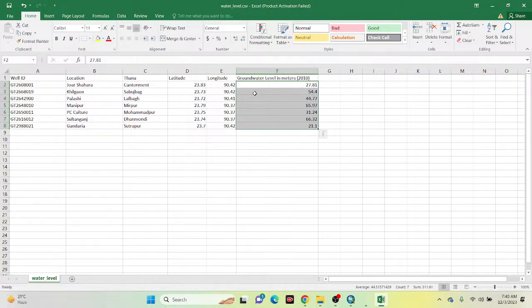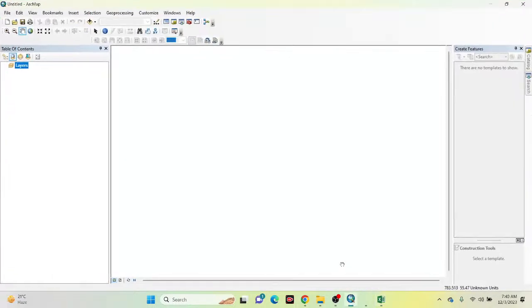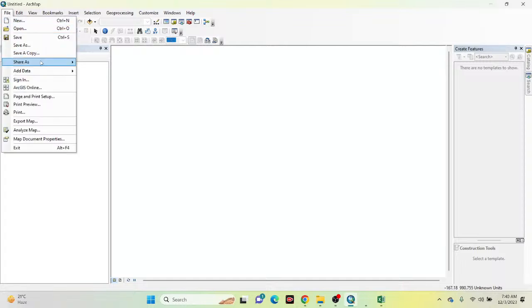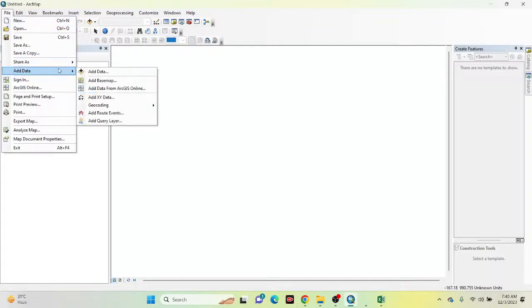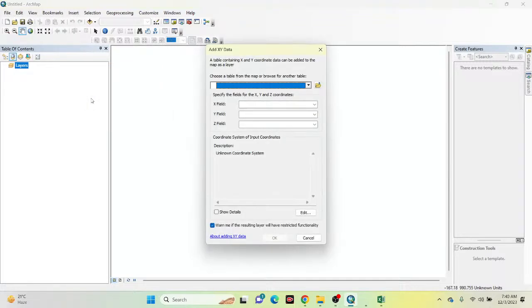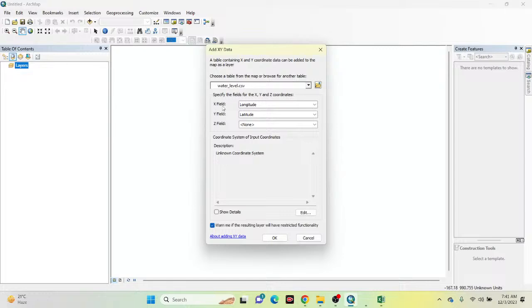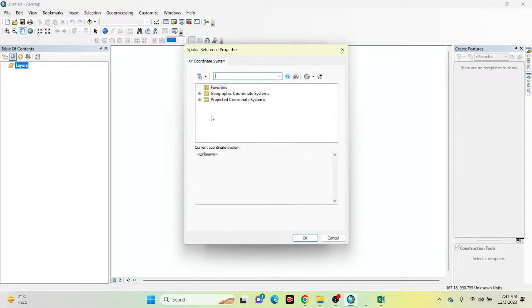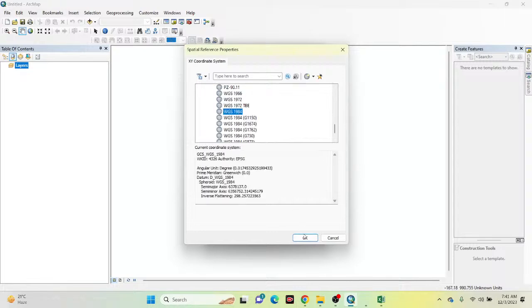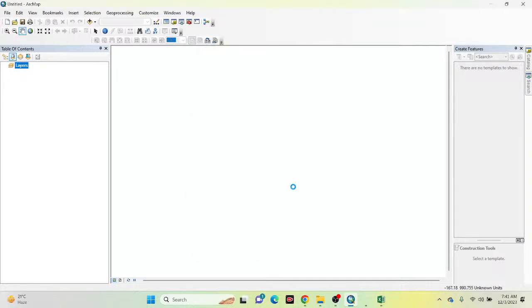I need to import this dataset into ArcMap. To do that, click on the File option, then Add Data, then Add XY Data. Go to your browser where you saved your file — here you can see the water level CSV file. Click on it and it automatically selects X field as longitude and Y field as latitude. You also need to define the coordinate system. Click the Edit button and set the geographic coordinate system for Bangladesh — WGS 1984. Click OK, and the points are now added in ArcMap.